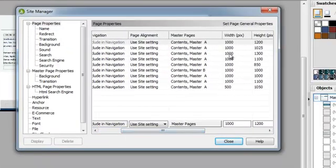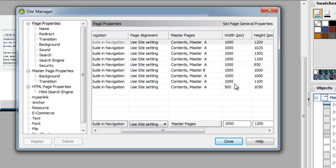Now I want to go into my Site Manager and make sure that all of my pages are 1,000 pixels wide. And they've automatically switched over for me because I changed the Master Page.